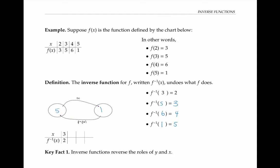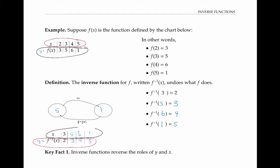I'll use these numbers to fill in the chart. Notice that the chart of values for y equals f of x and y equals f inverse of x are closely related — they share the same numbers. But the x values for f of x correspond to the y values for f inverse of x, and the y values for f of x correspond to the x values for f inverse of x. That leads us to the first key fact: inverse functions reverse the roles of y and x.